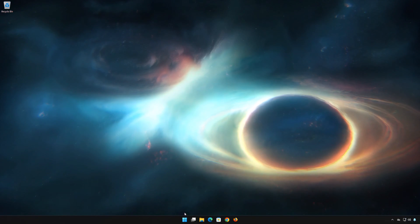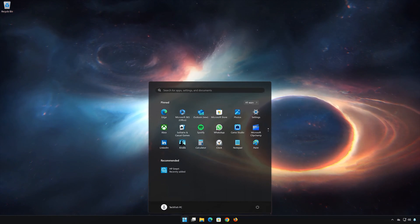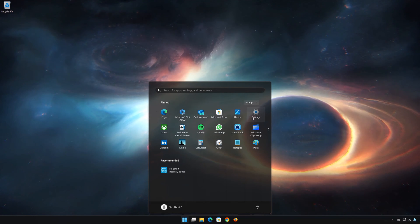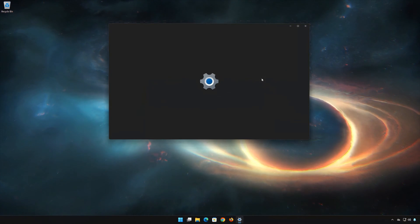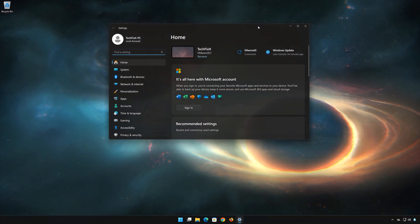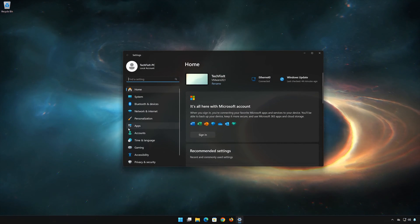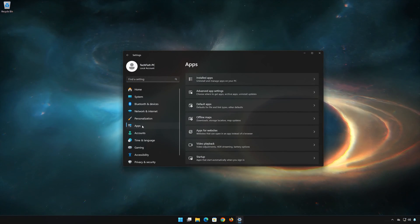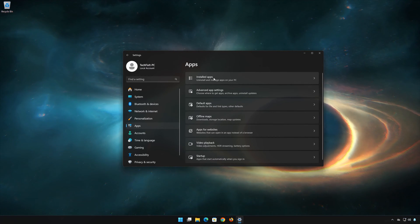First, open the Start menu. Open your Settings. Open Apps. Open the Installed Apps section.